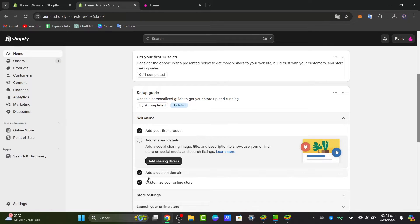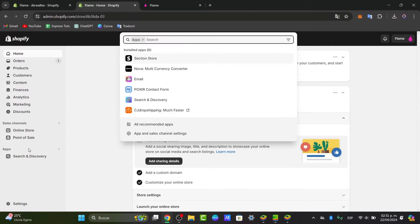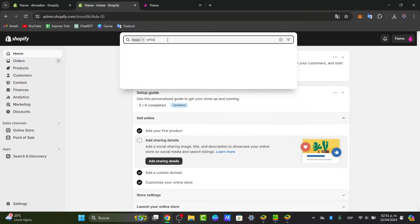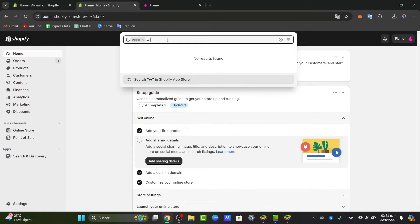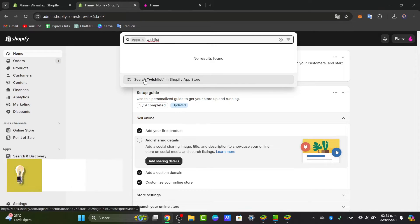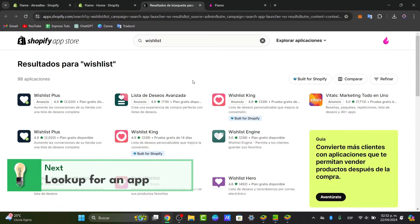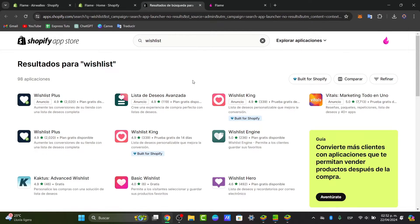Go into the left panel and go for applications and go directly into the app store. Here into apps, what you can do is just type the word that you wanted to get started. In this case, let's go for wishlist and go for search on the Shopify app store. You will find several options like the wishlist plus, the wishlist king, and there's much more elements.